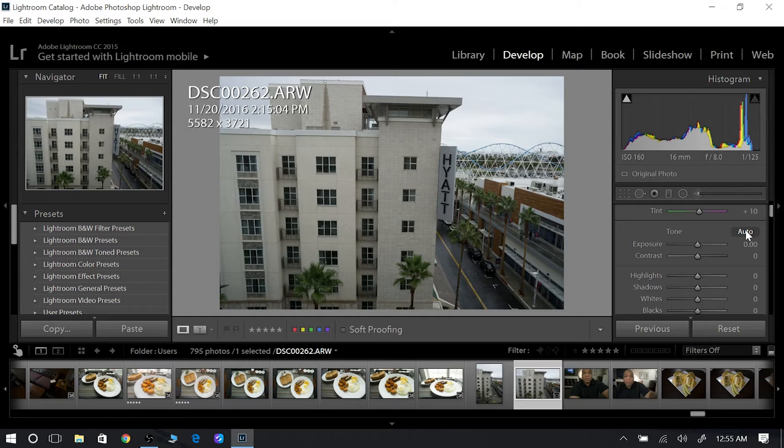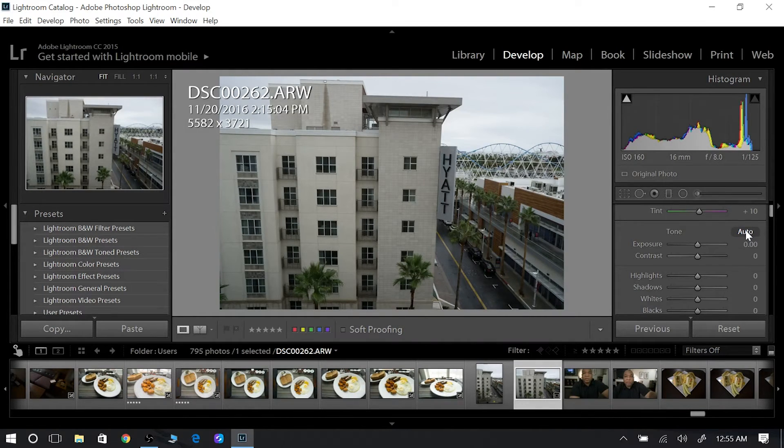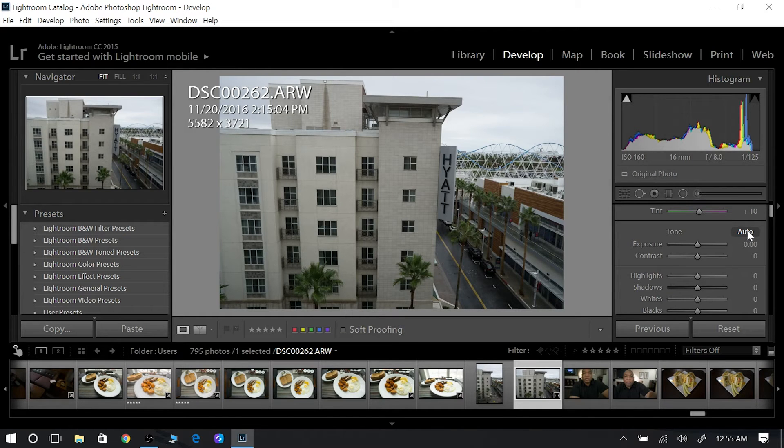Now if I've shot this with a raw image, I'll get the most out of it, the most quality out of the image.